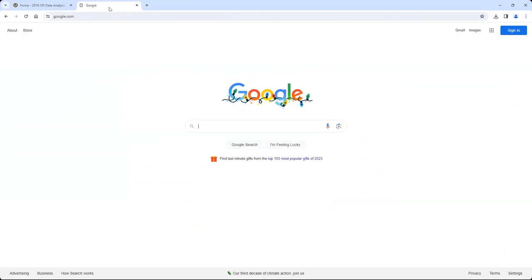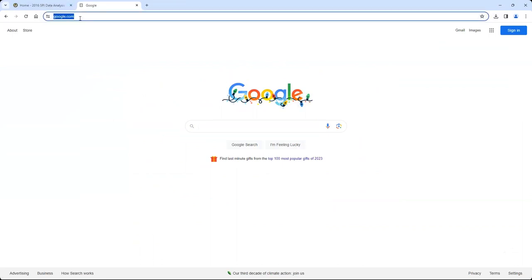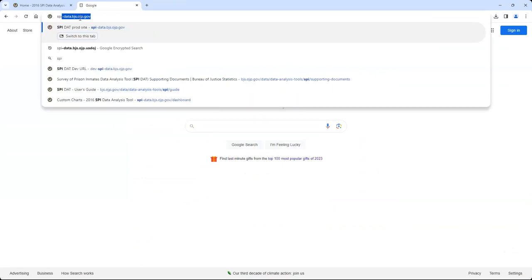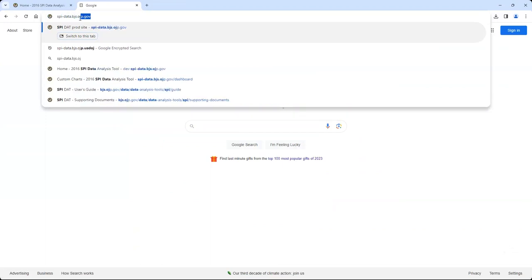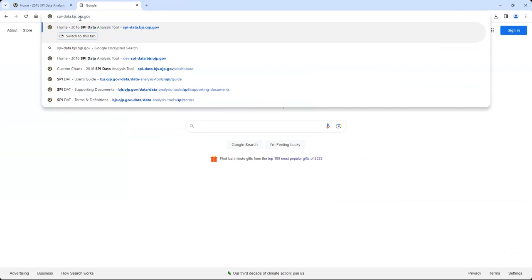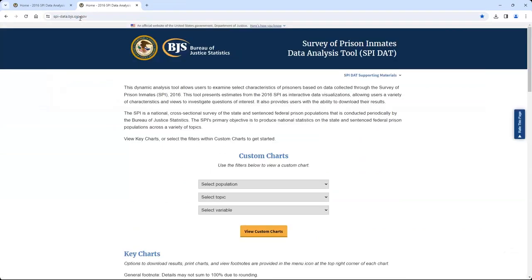The third way to access the tool is to type the SPIDAT's URL into your browser's address window. The URL for the tool is spi-data.bjs.ojp.gov. Once you access the tool, you will be on the SPIDAT's home page. The top of the home page provides a brief overview of the tool and the SPI survey, which is the data source.